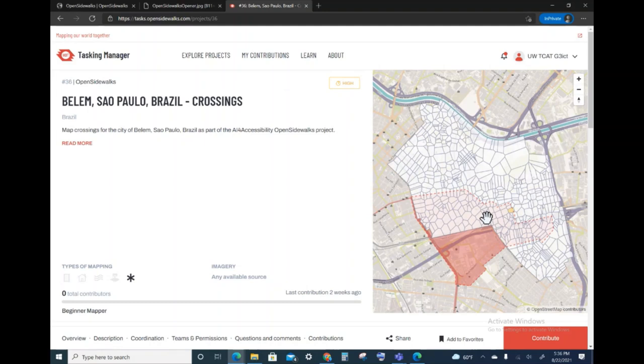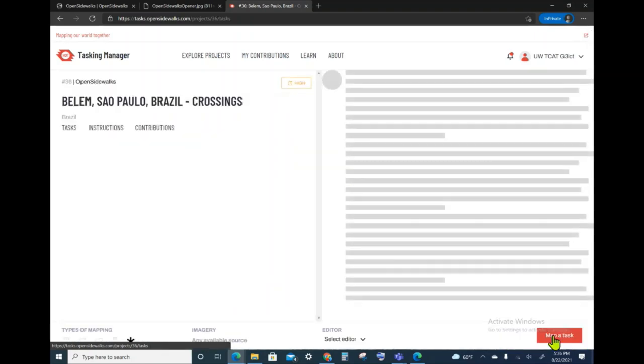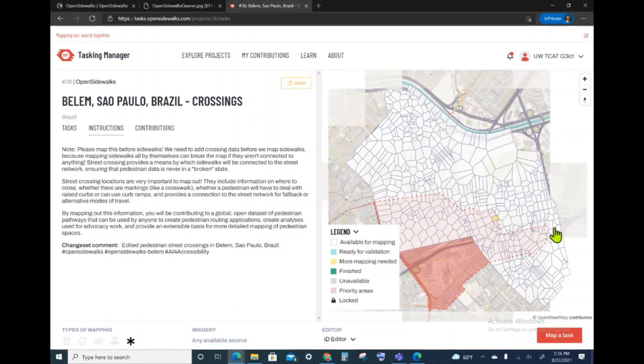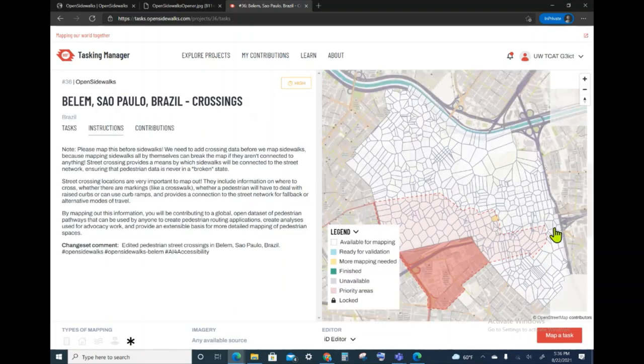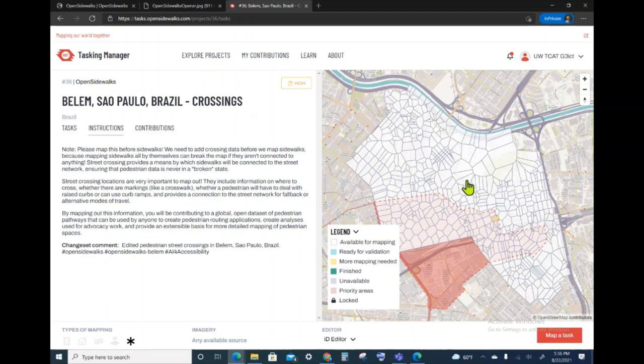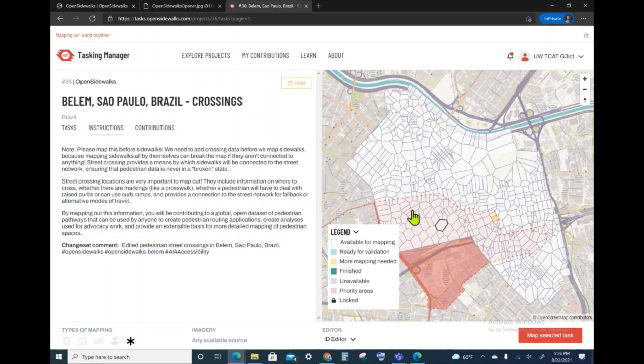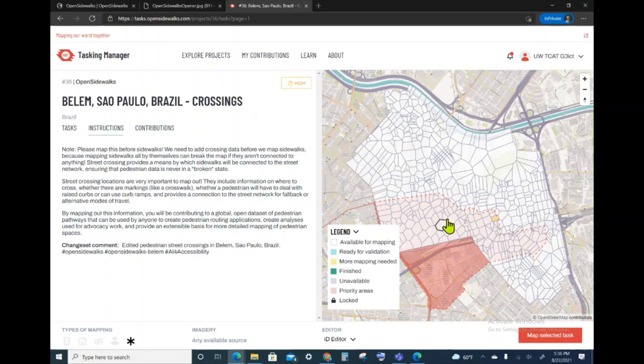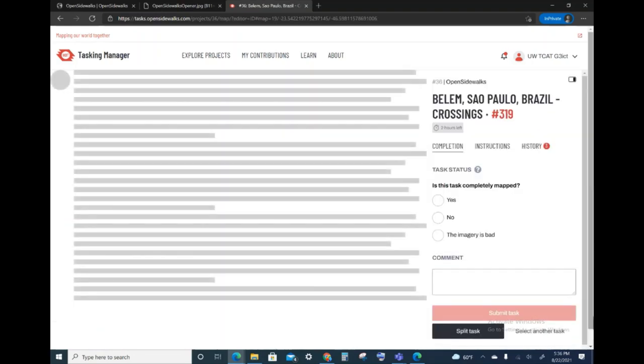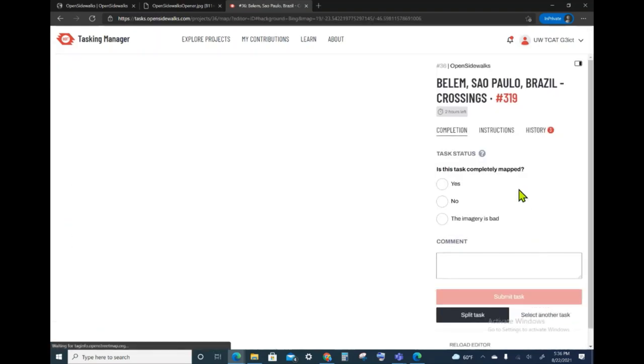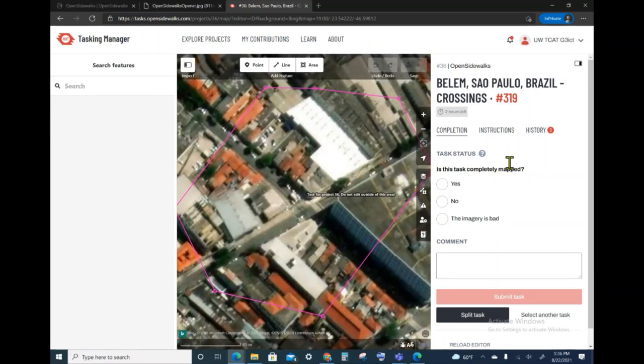If I would like to start contributing, which we want you to do, we can go ahead and click on Contribute. This allows me to now select a project. For example, I can select one here, but as we noted, the project coordinators wished that we start with a high priority, and so I will select one of the priority area tasks. Once I select this task, I lock it. So I'm going to click on Map Selected Task, and this opens up the ID Editor.